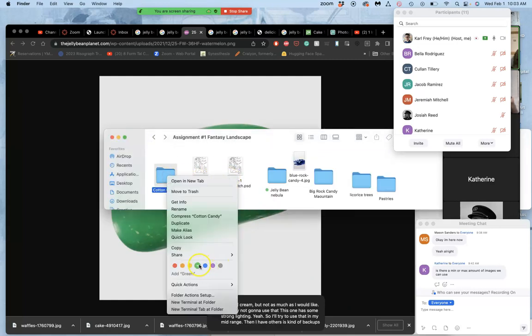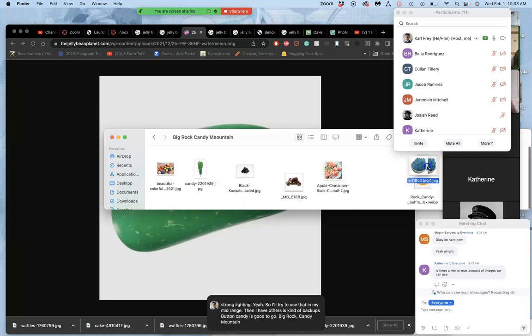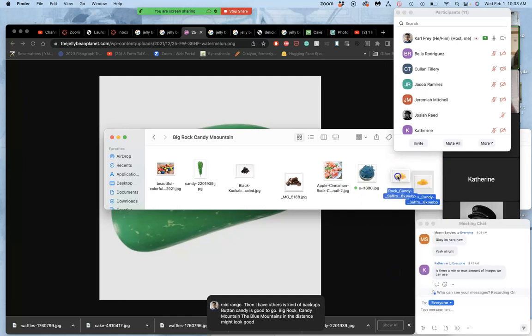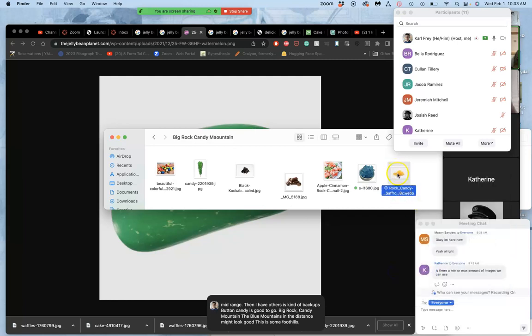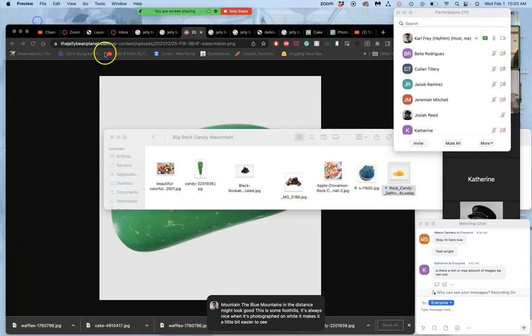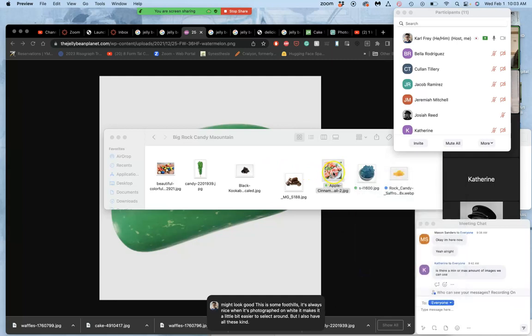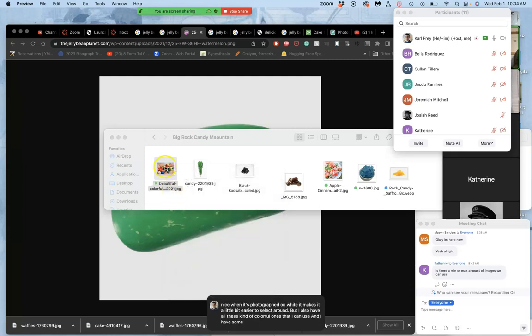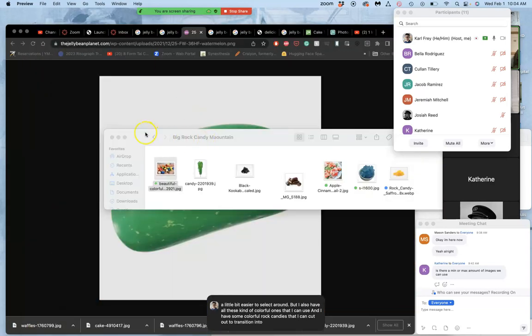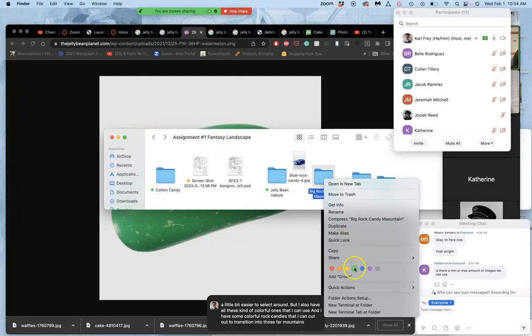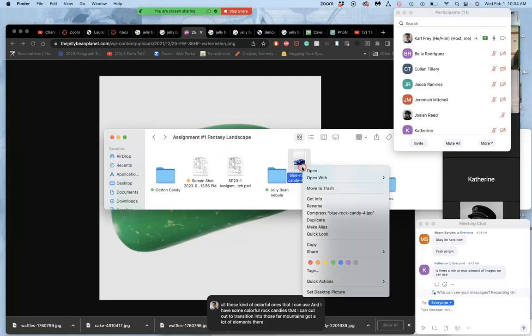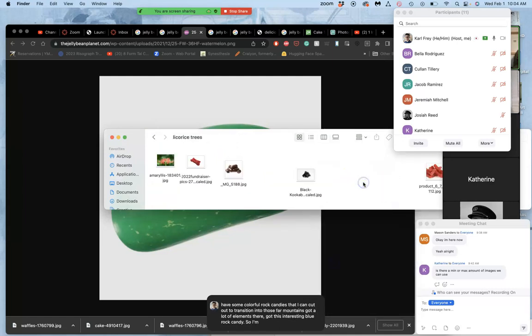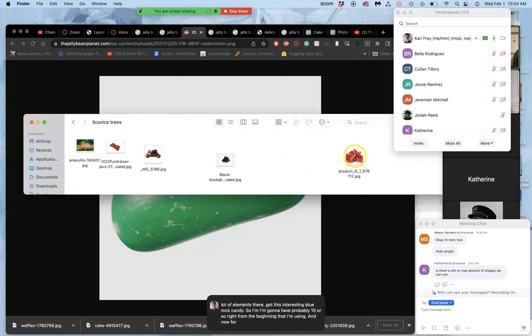Then I have others as kind of backups. Cotton candy is good to go. Big rock candy mountain. The blue mountains in the distance might look good. This is some foothills. It's always nice when it's photographed on white. It makes it a little bit easier to select around. But I also have all these kind of colorful ones that I can use. I'm going to have some colorful rock candies that I can cut out to transition into those far mountains. So I've got a lot of elements there. I've got this interesting blue rock candy. So I'm going to have probably 10 or so right from the beginning that I'm using. And now foreground elements. Very important.